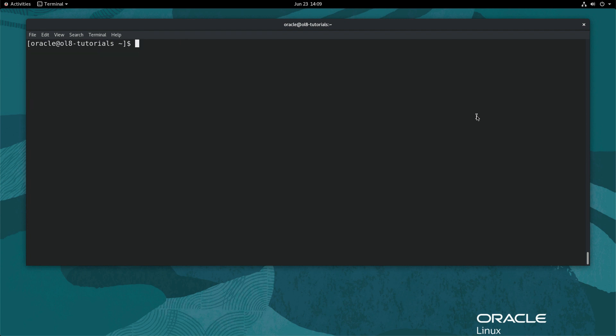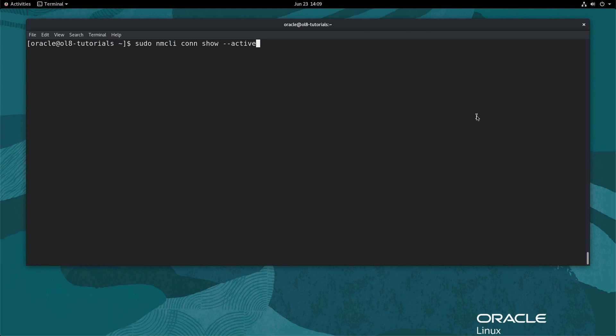Using nmcli, a command-line tool for controlling network manager and reporting network status, get a list of the system's active network connections. Type sudo nmcli con show --active.